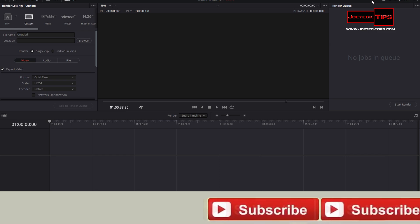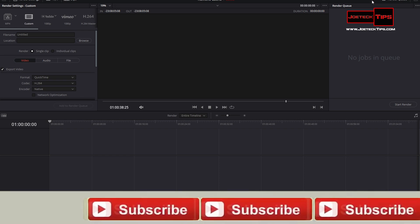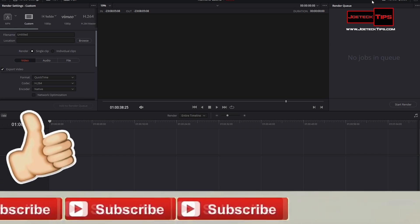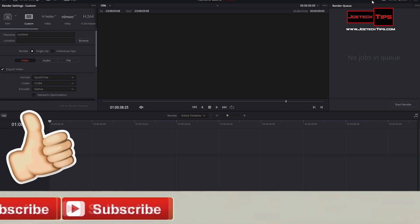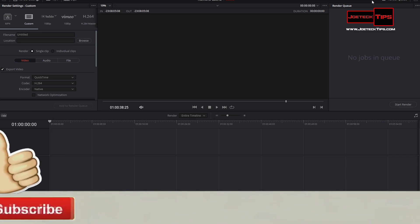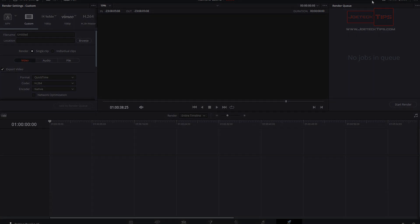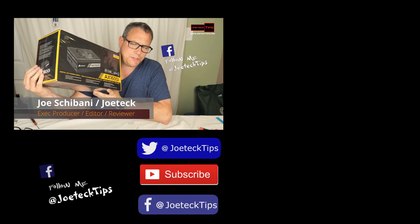So guys, if you like this video, give me a thumbs up. And if you're not a subscriber, please subscribe. Take care, and we'll see you next time. Bye.